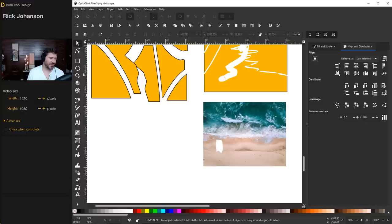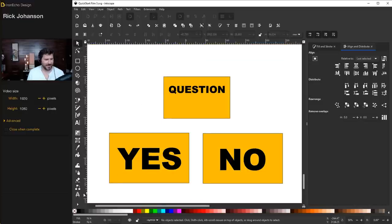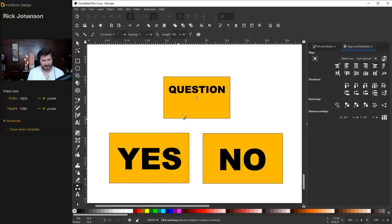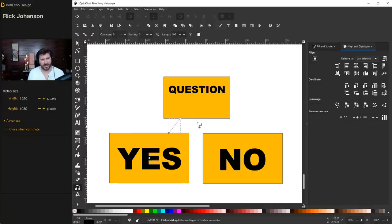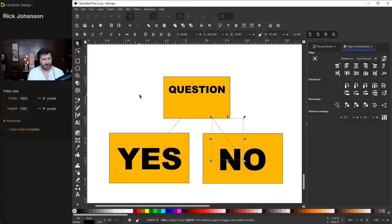Next is create diagram connectors. If you're going to make a quiz or any type of chart where you want to connect questions to yes/no answers, there's a tool for that. With all defaults, if you hover over a box and draw it to another box and let go, it creates a connecting line.